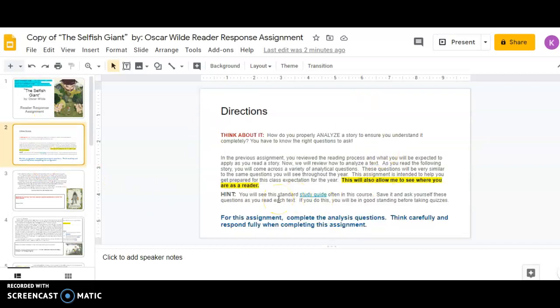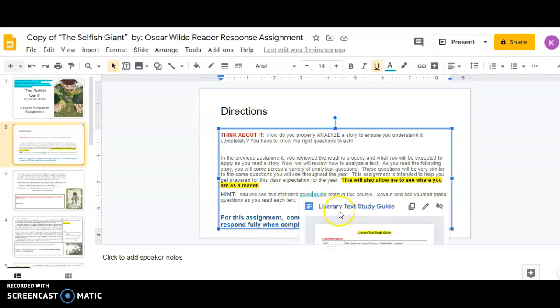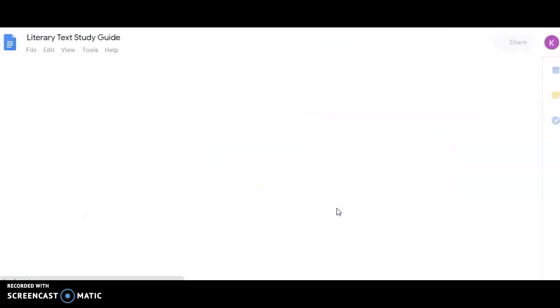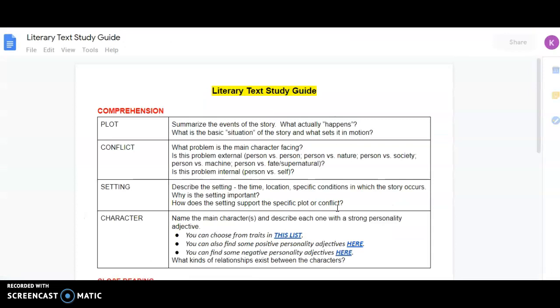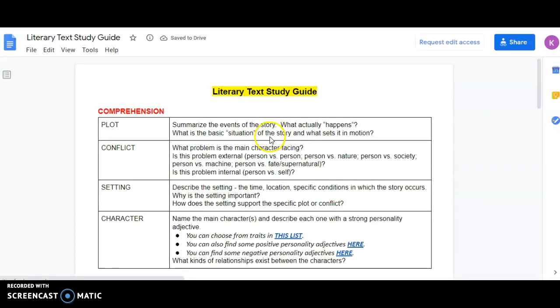Big hint here, you will see the standard study guide often in this course. If you click on this link right here, it's going to take you to a literary text study guide. On it, you're going to see questions that you should be asking yourself as you are reading.